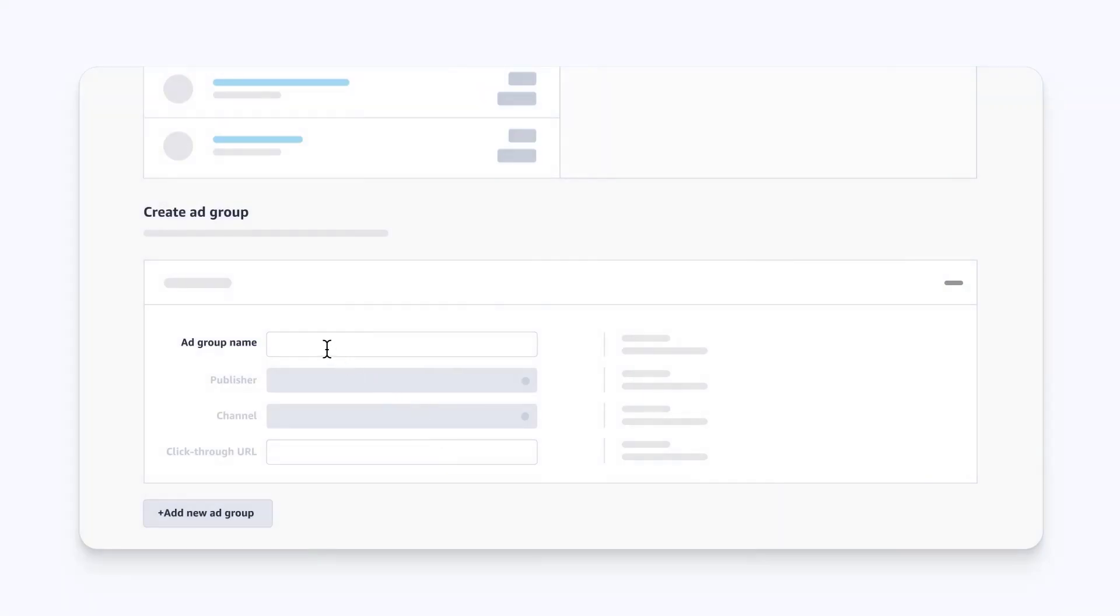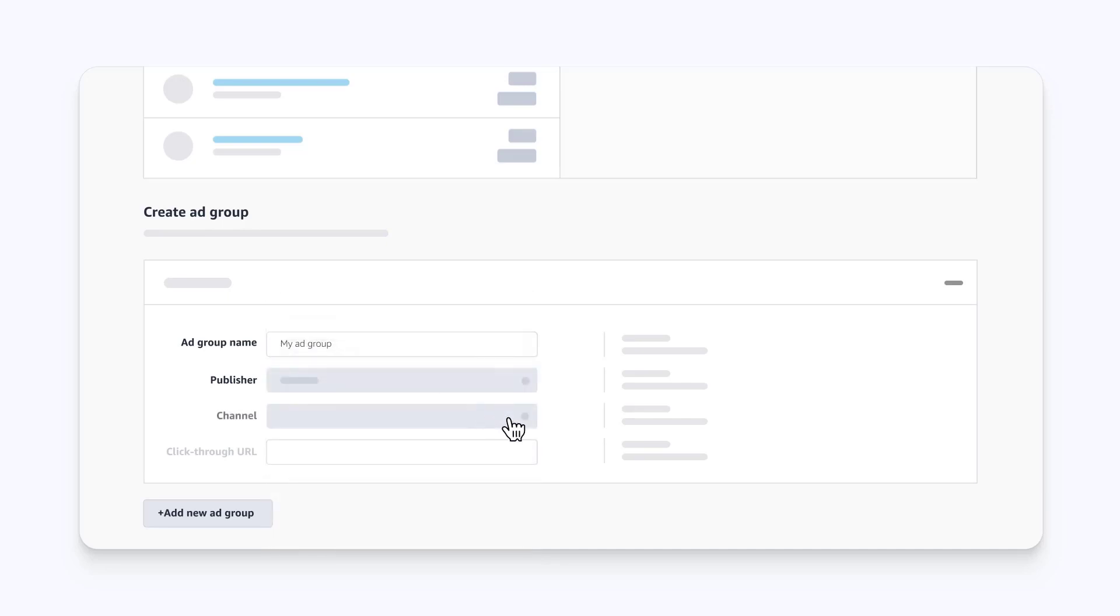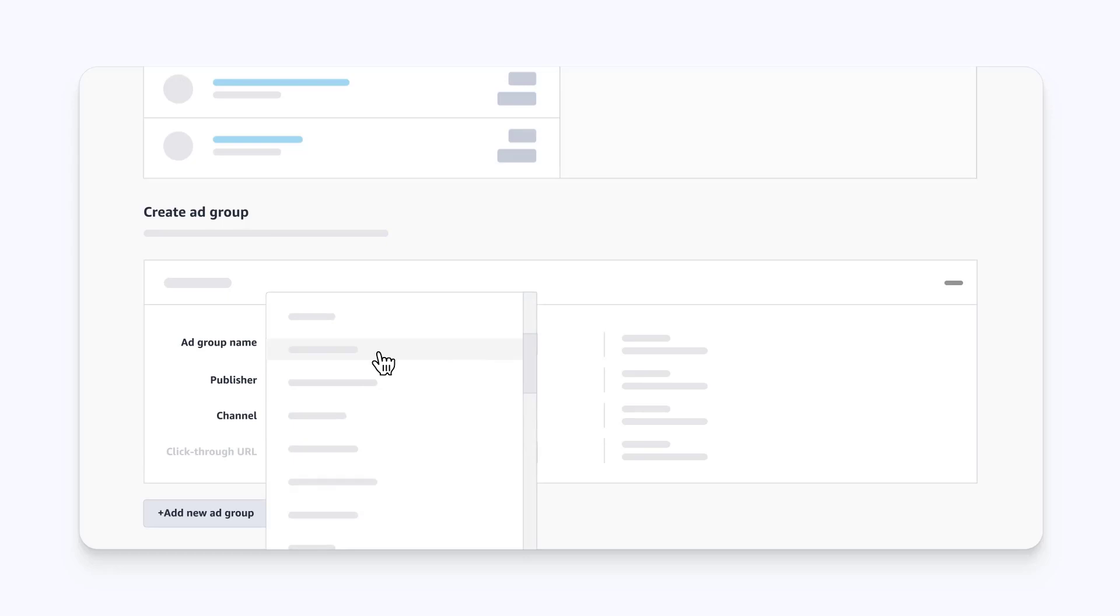Create an ad group name based on where and how this specific tag will be implemented. Select the publisher that corresponds to your ad or post. If you don't see the publisher listed, select New and enter the publisher's name. Next, select the channel that corresponds with the campaign you're measuring.